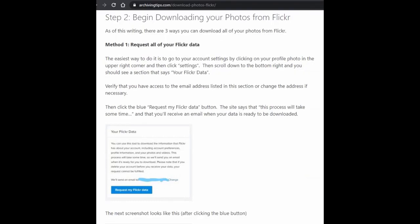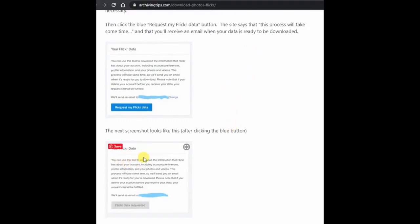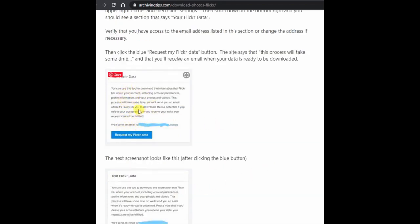There are three ways to download your photos. The first one is to simply request all of your Flickr data. Once you're logged in, click on your profile photo in the upper right corner, then click the link that says Settings. Scroll down and on the bottom right side you should see a section that says 'Your Flickr Data.' Click the blue 'Request My Flickr Data' button, double check the email address to make sure you have access to it, and once everything is ready it will email you a link to download all of your photos and videos.